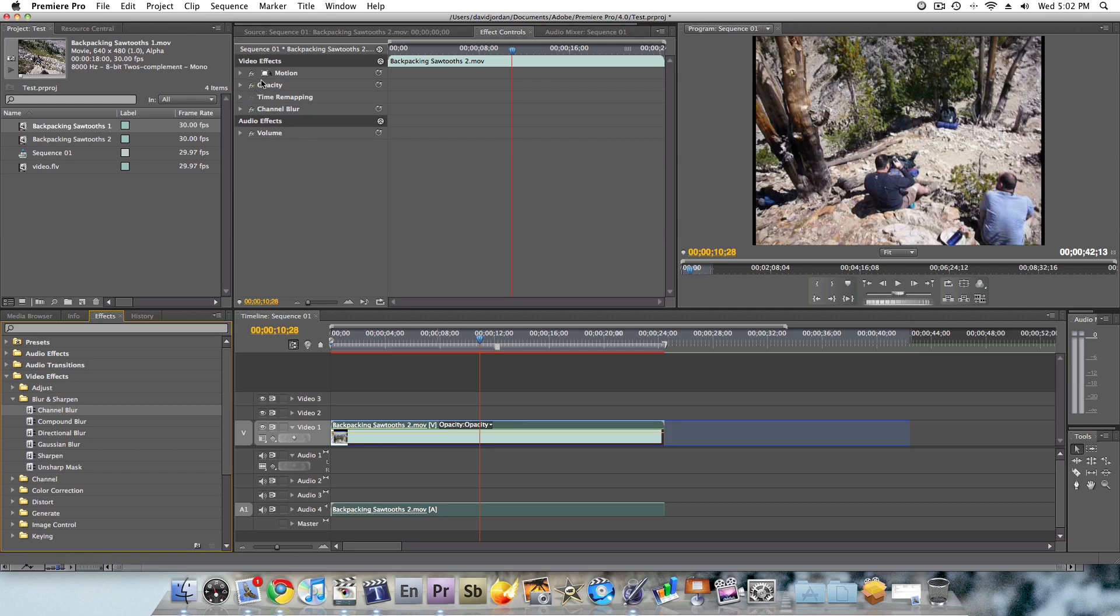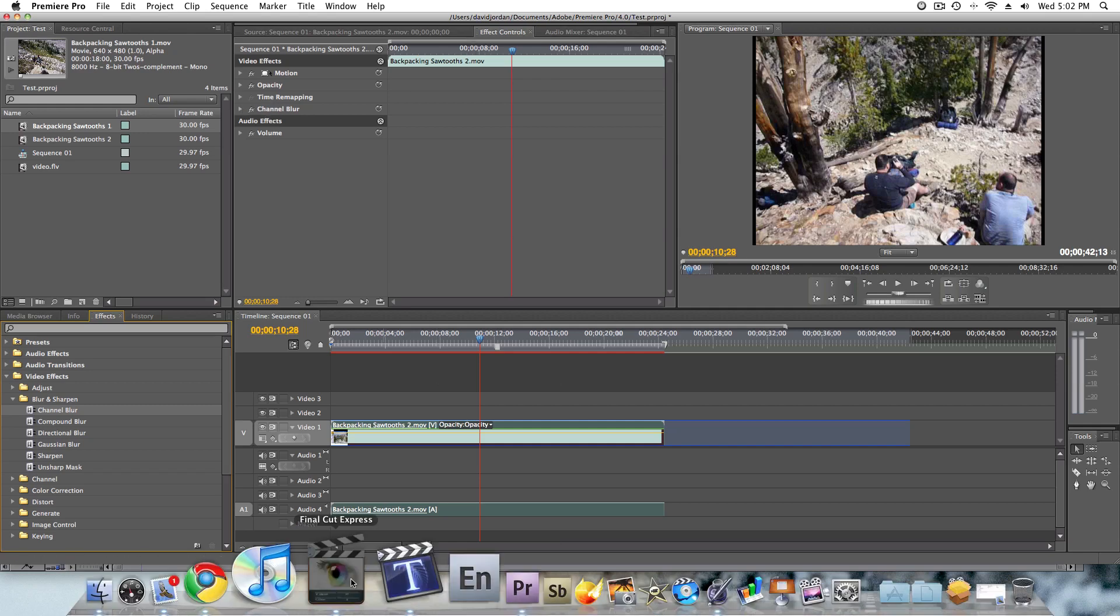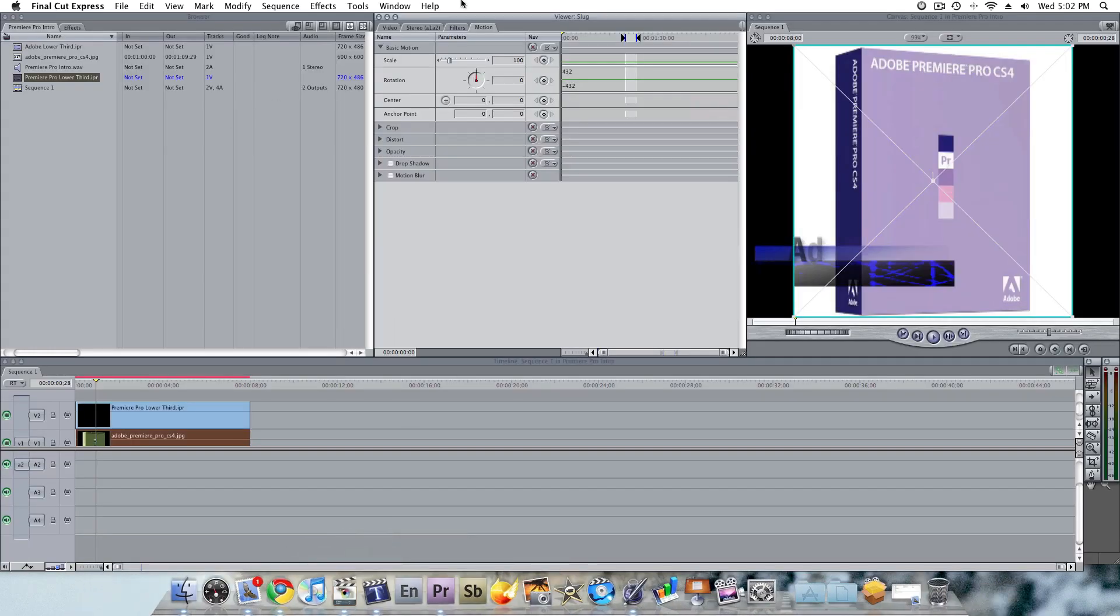So if I'm adding any kind of video effects to this movie, you can see that they get added right under the video effects here, and under here are the motion, opacity, time remapping, channel blur I just added. In Final Cut, you'll notice that they have separate tabs for those.